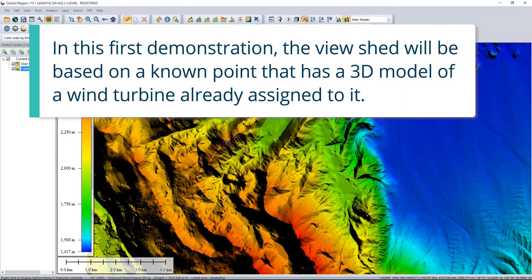In this first demonstration, the viewshed will be based on a known point that has a 3D model of a wind turbine already assigned to it.